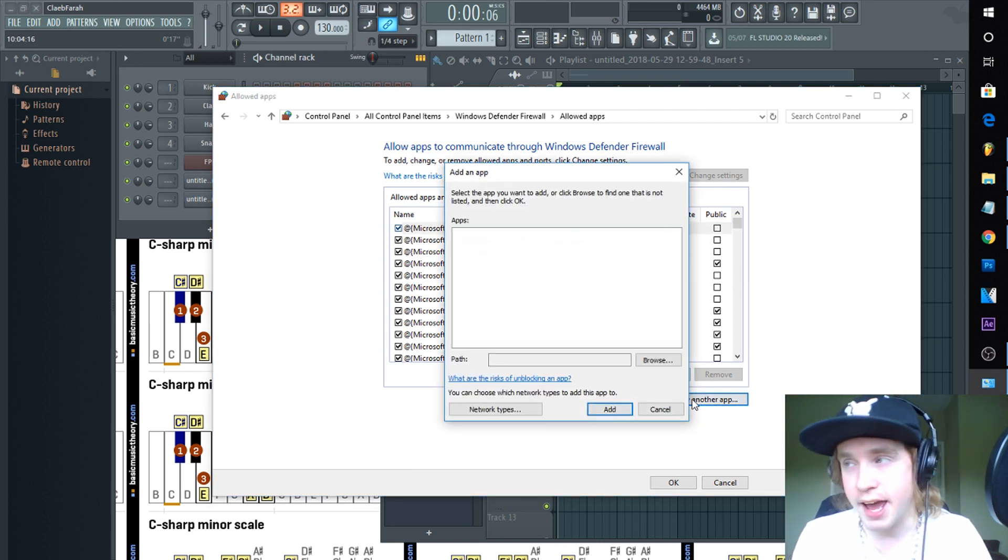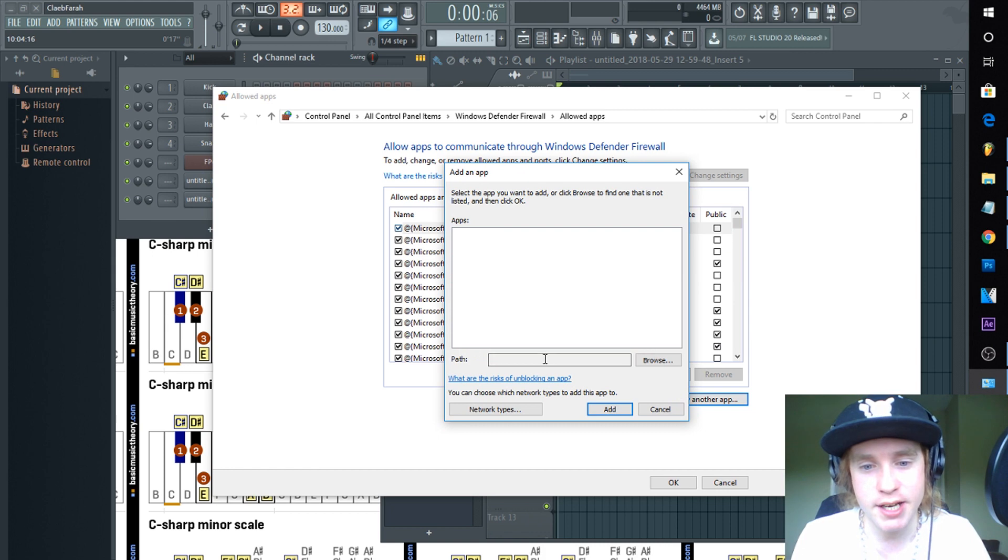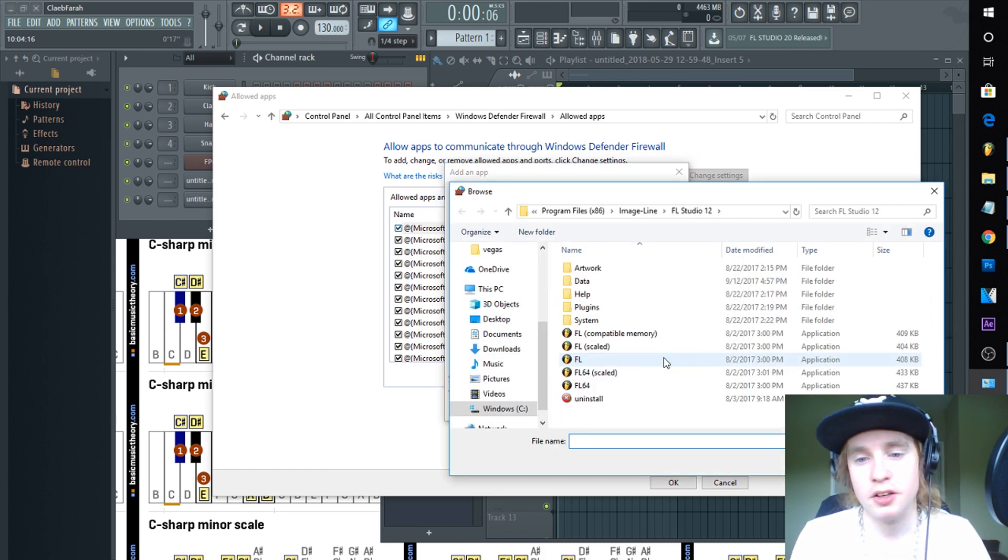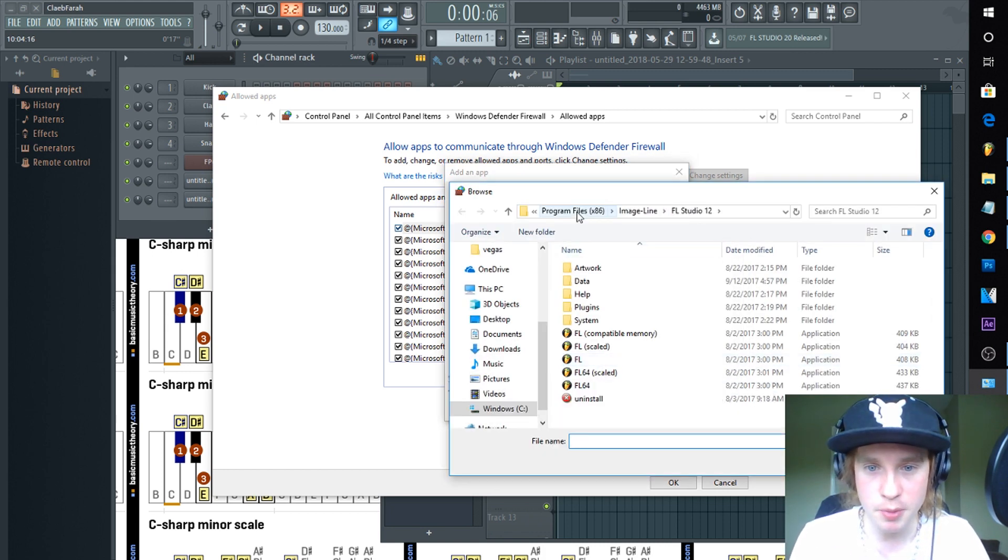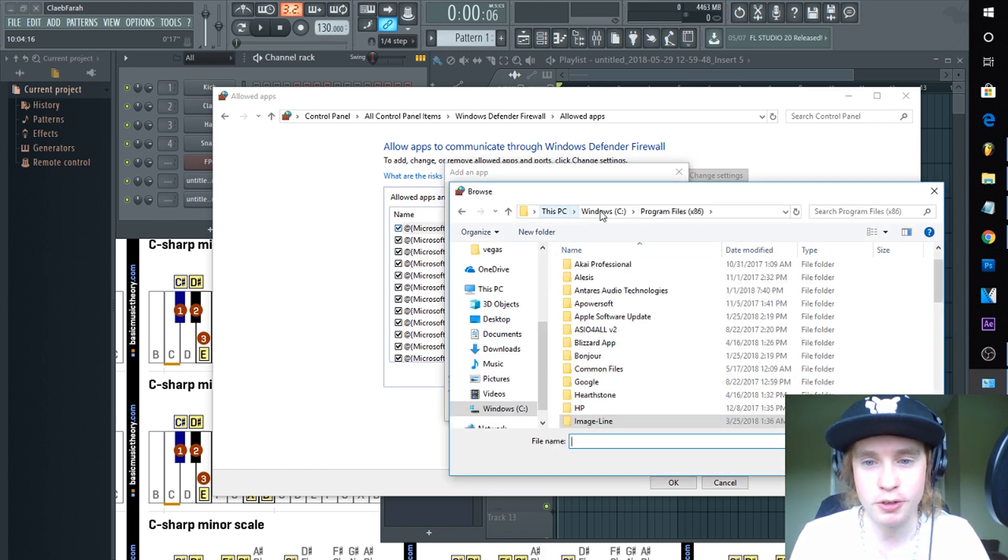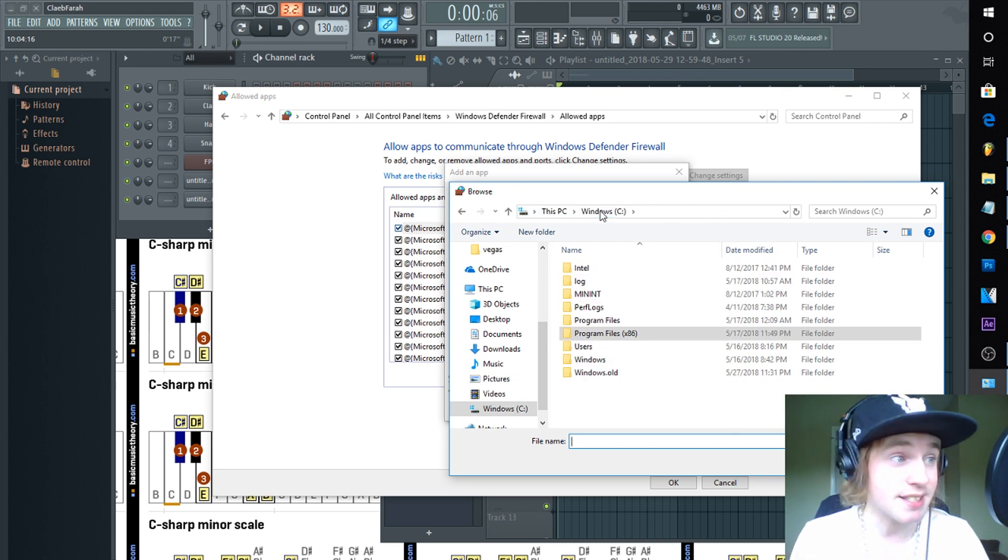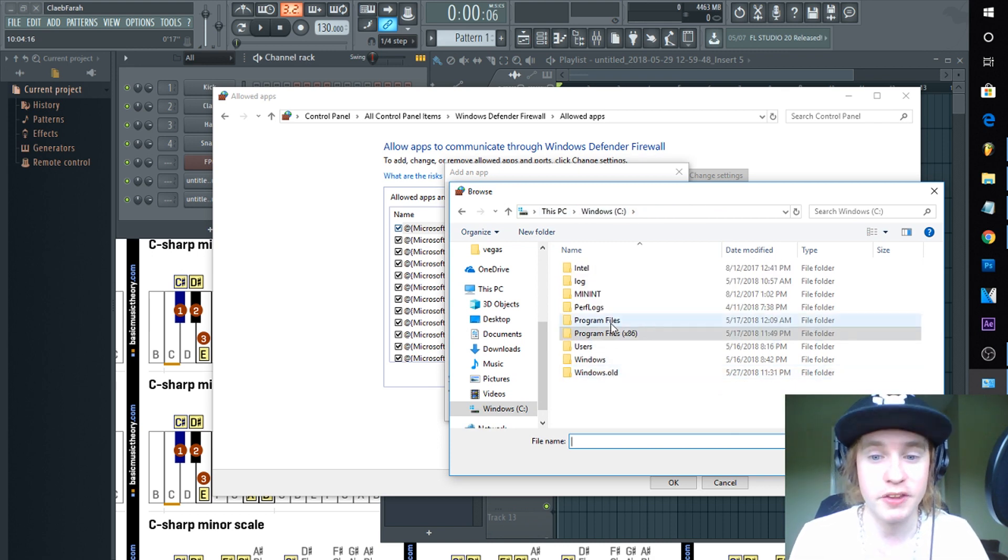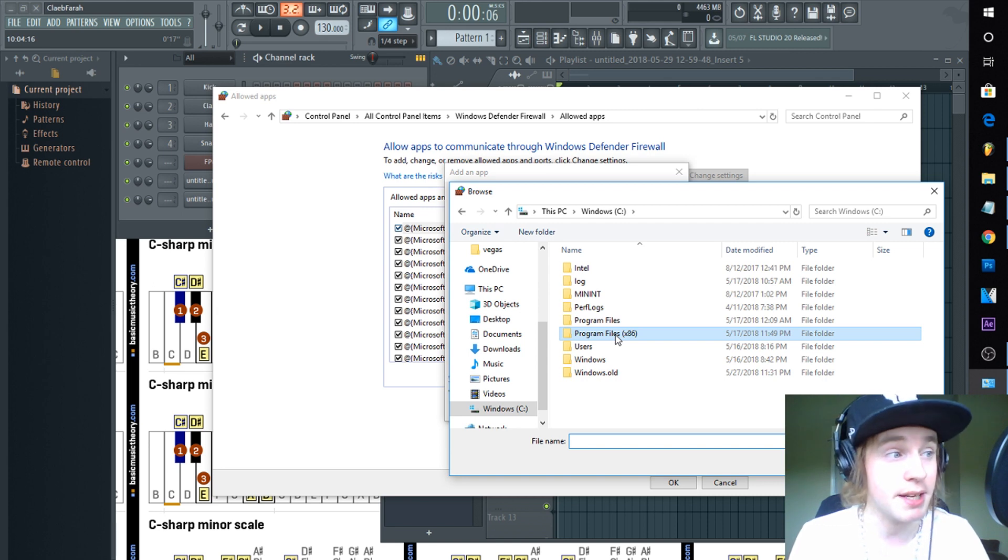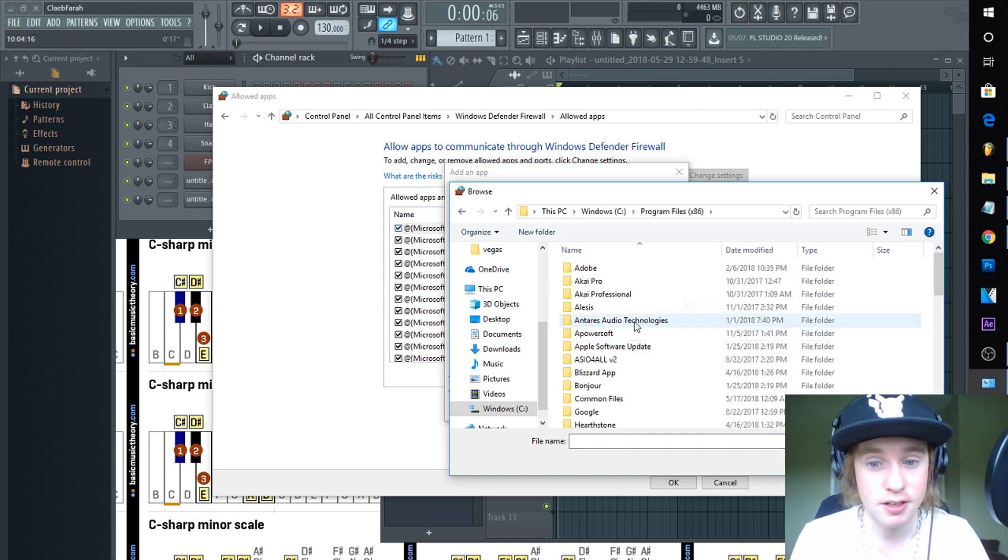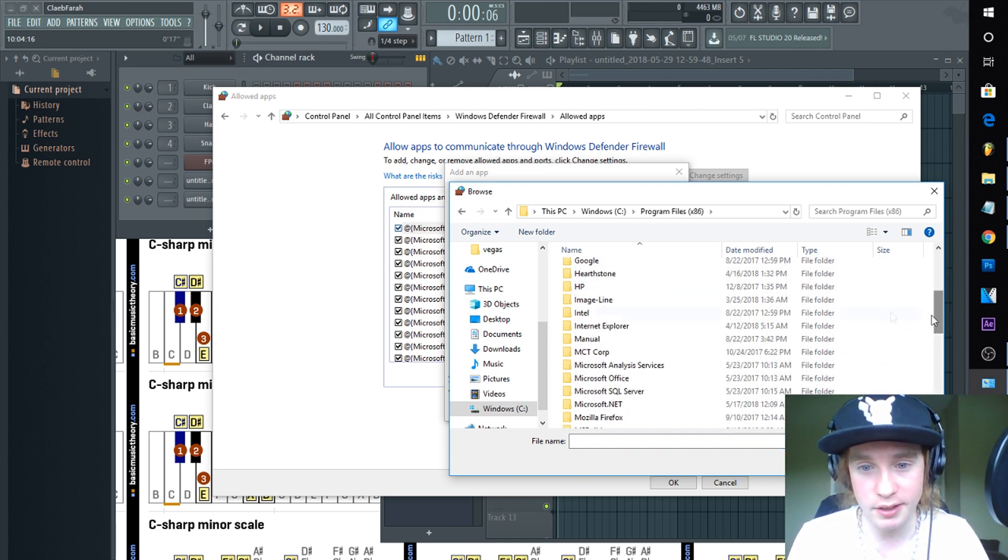Now you need to go to Allow Another App. Now when you're in here, browse for it. Your FL Studios 12 is most likely in your Program Files. It is going to be in your C drive and it'll either be in your Program Files or your Program Files x86. Mine's in my x86 so I go in here and I go to Image-Line.